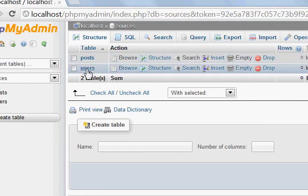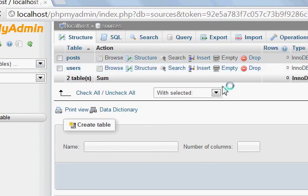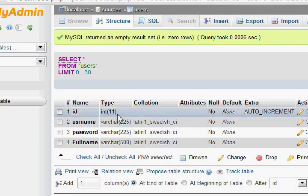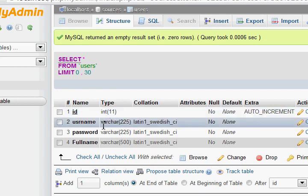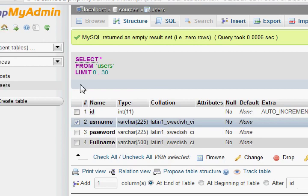Now I'm gonna explain the table types. INT means integer, which can only be numbers and has a length value of 11. Then there's varchar, which means it can be any character on your keyboard including shift characters, with a max of 225 as we typed manually.